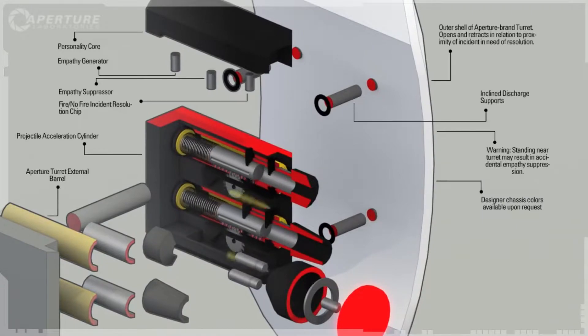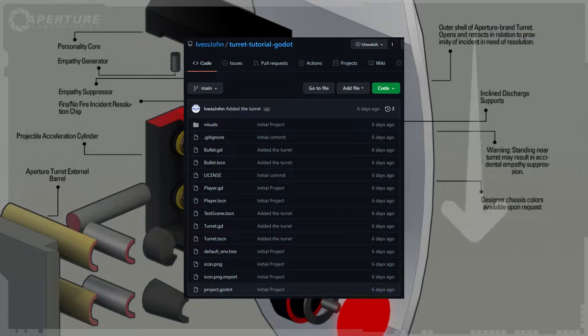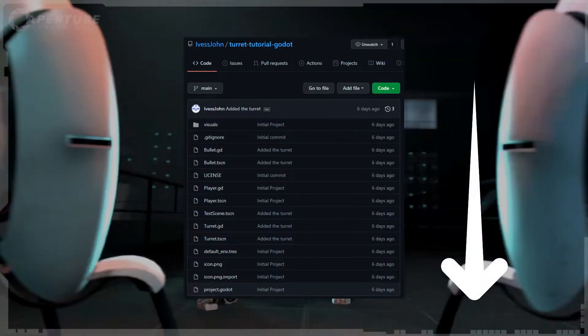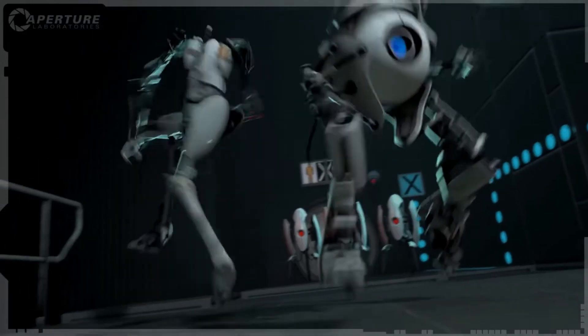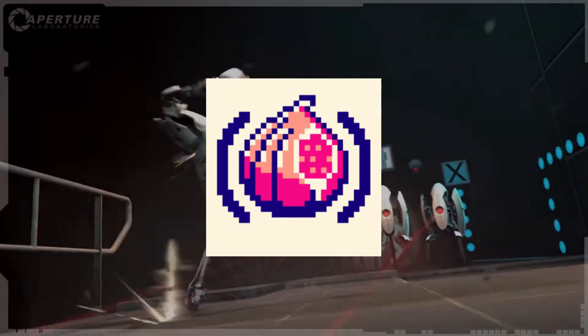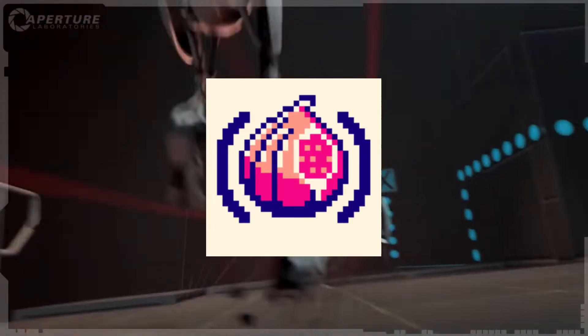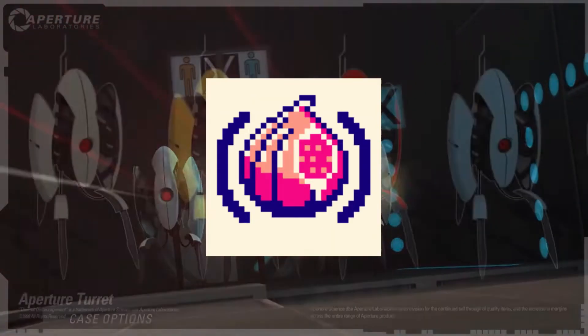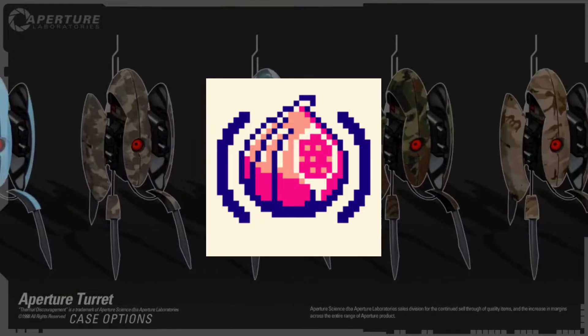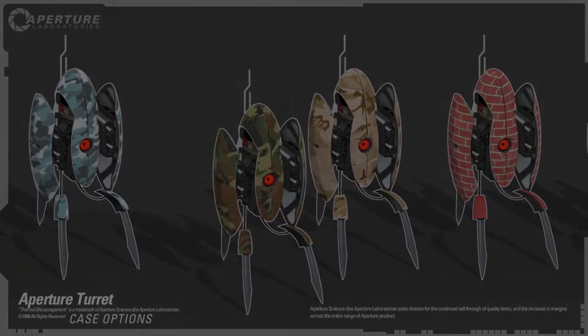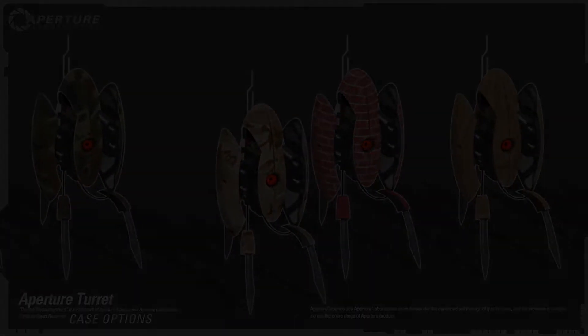You can download this project on GitHub, the link will be in the description. And thanks to my buddy Spoon Sweet, who provided the turret sprites. He is a wonderful pixel artist, you should check him out, link is in the description.